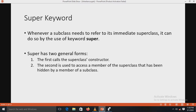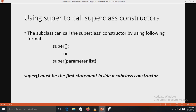The super keyword is used to invoke the superclass constructor from the subclass constructor, especially if the superclass has a parameterized constructor. It can be used only from the subclass constructor, and it must be the first statement in the subclass constructor. By using super, we can access the private data members of the superclass. The super keyword has two general forms: the first calls the superclass constructor, and the second accesses a member of the superclass hidden by a member of the subclass.